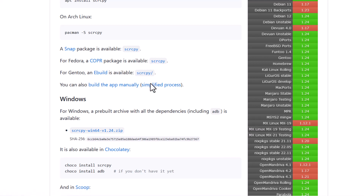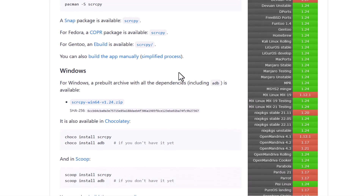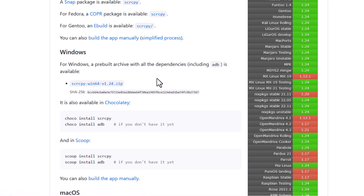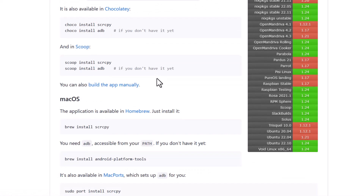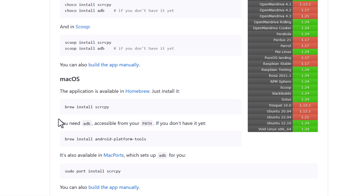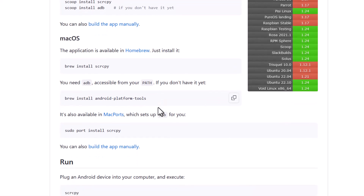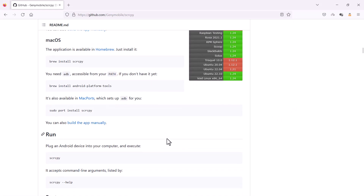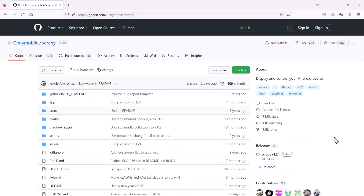On Windows there is one zip file you need to download. On macOS you just type: brew install scrcpy. You can see all the instructions for macOS as well. In this area you can see there are 27 releases, so you can go to the releases page.